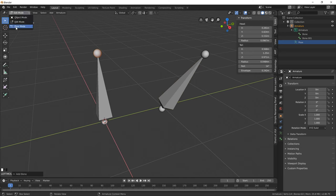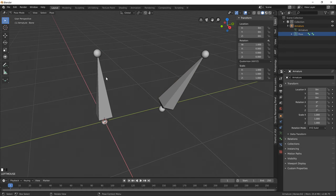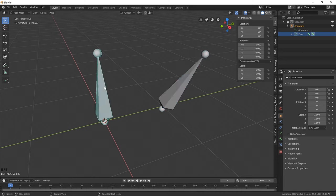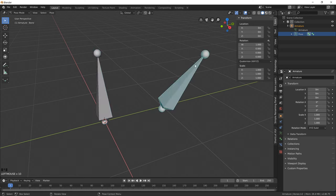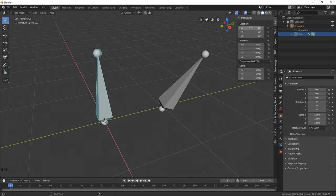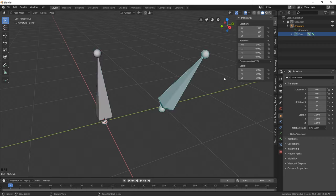Now if I go into pose mode, things may look exactly the same but there really are some differences. For one, I can't select the head and tail individually of these bones. They are now working as a cohesive single unit. The second part is that it now has traditional transformation attributes. So as you can see, it has location, rotation and scale. This one also has location, rotation and scale.